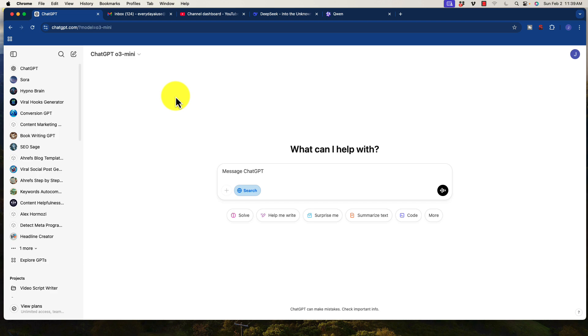Now both of these new models, or companies I should say, are Chinese companies that have dropped open source. It basically means you have access to the files, but they do not charge for their equivalent models.